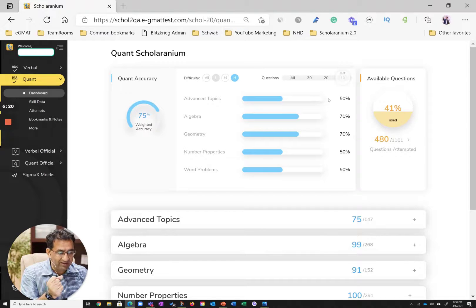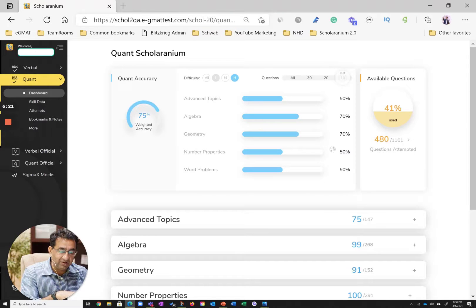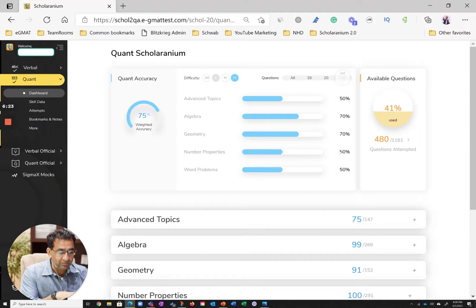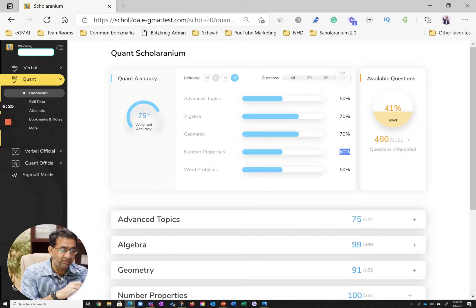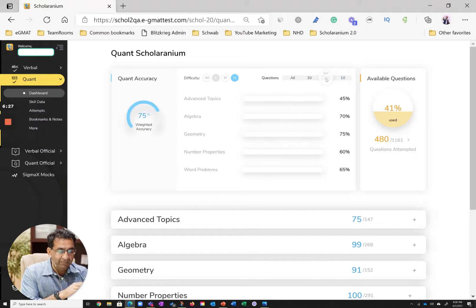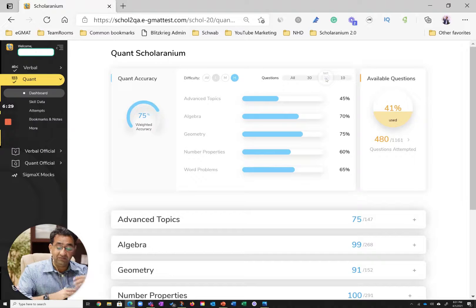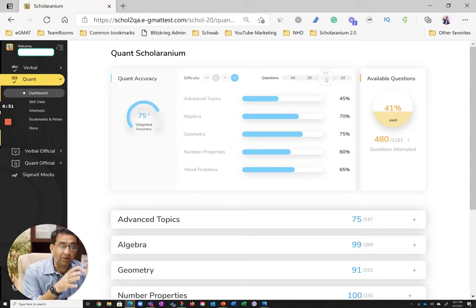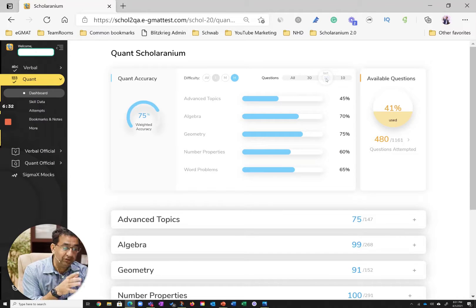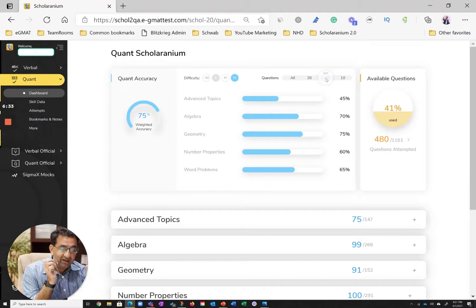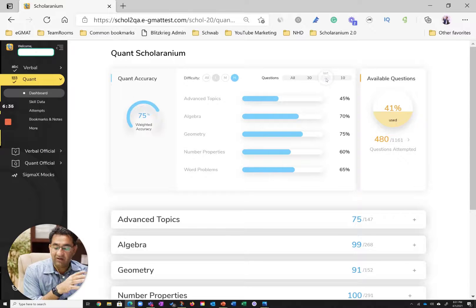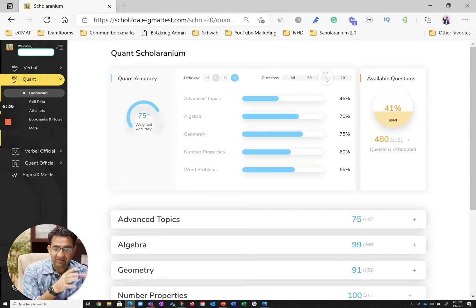Yes, slight improvement in the last 10 in advanced topics, but we see a small dip in number properties. So clearly, advanced topics is an area of concern if this student were to really say, what's stopping me from getting to that Q50? That's hard questions in advanced topics.